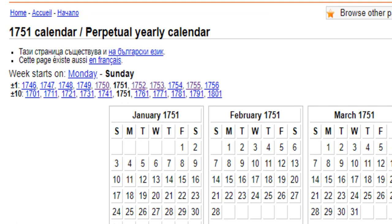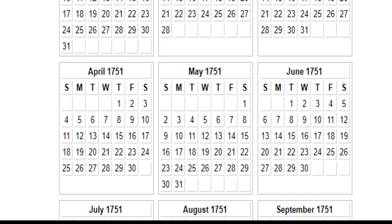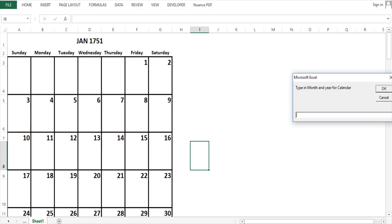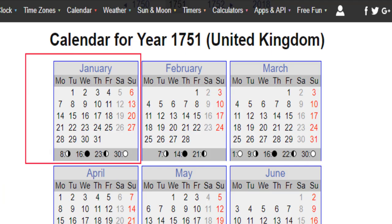Before we delve into our topic of today, let us quickly look at something we did not mention in our series on time factor for Negroes. On your screen you will see a 1751 calendar. From our little Excel calendar, you will see that January 1751 also started on Friday, 1st January 1751. But if you looked at the same time and date in timeanddate.com, January 1751 started on a Tuesday — so it is Tuesday, 1st January 1751, while elsewhere it is Friday, 1st January 1751.